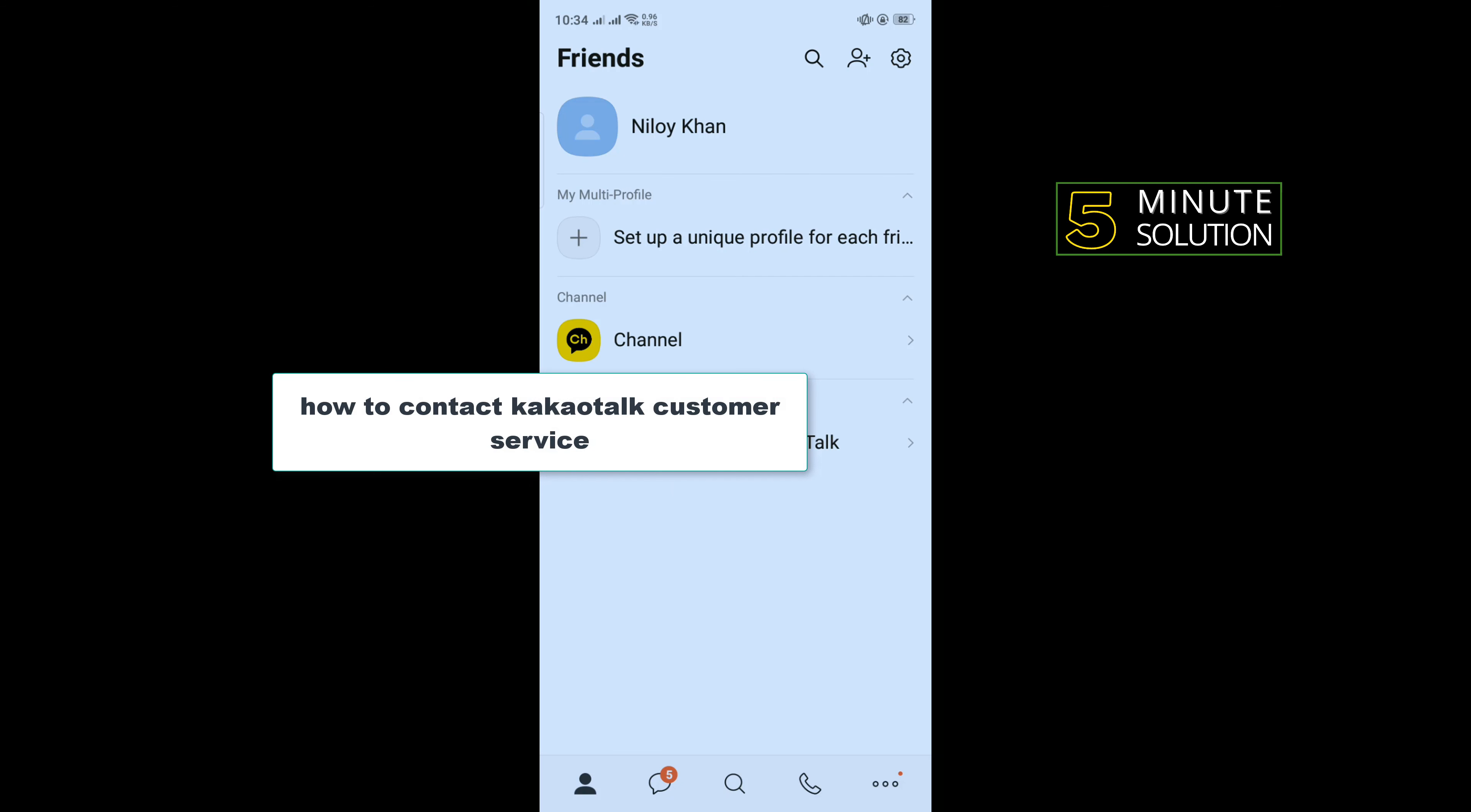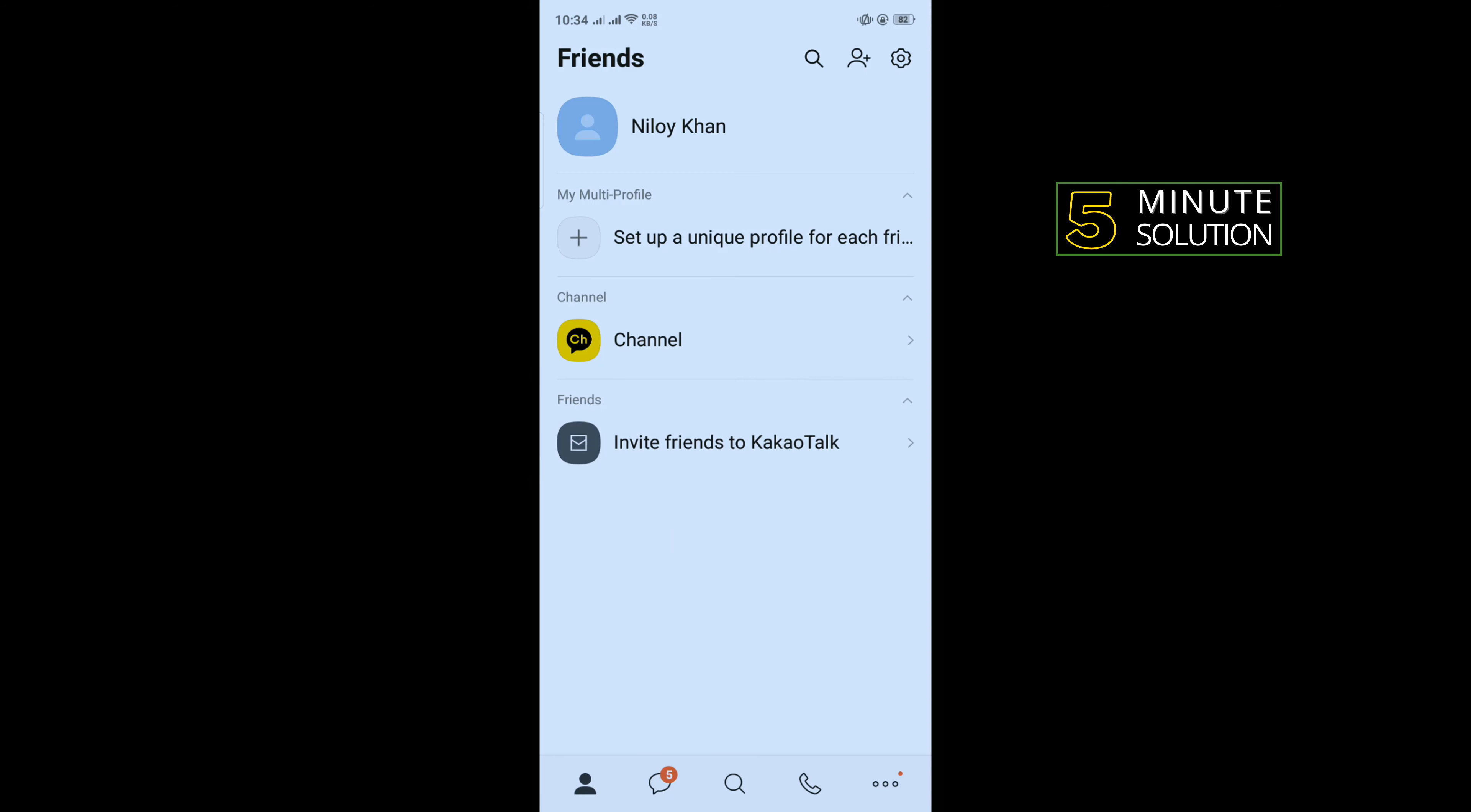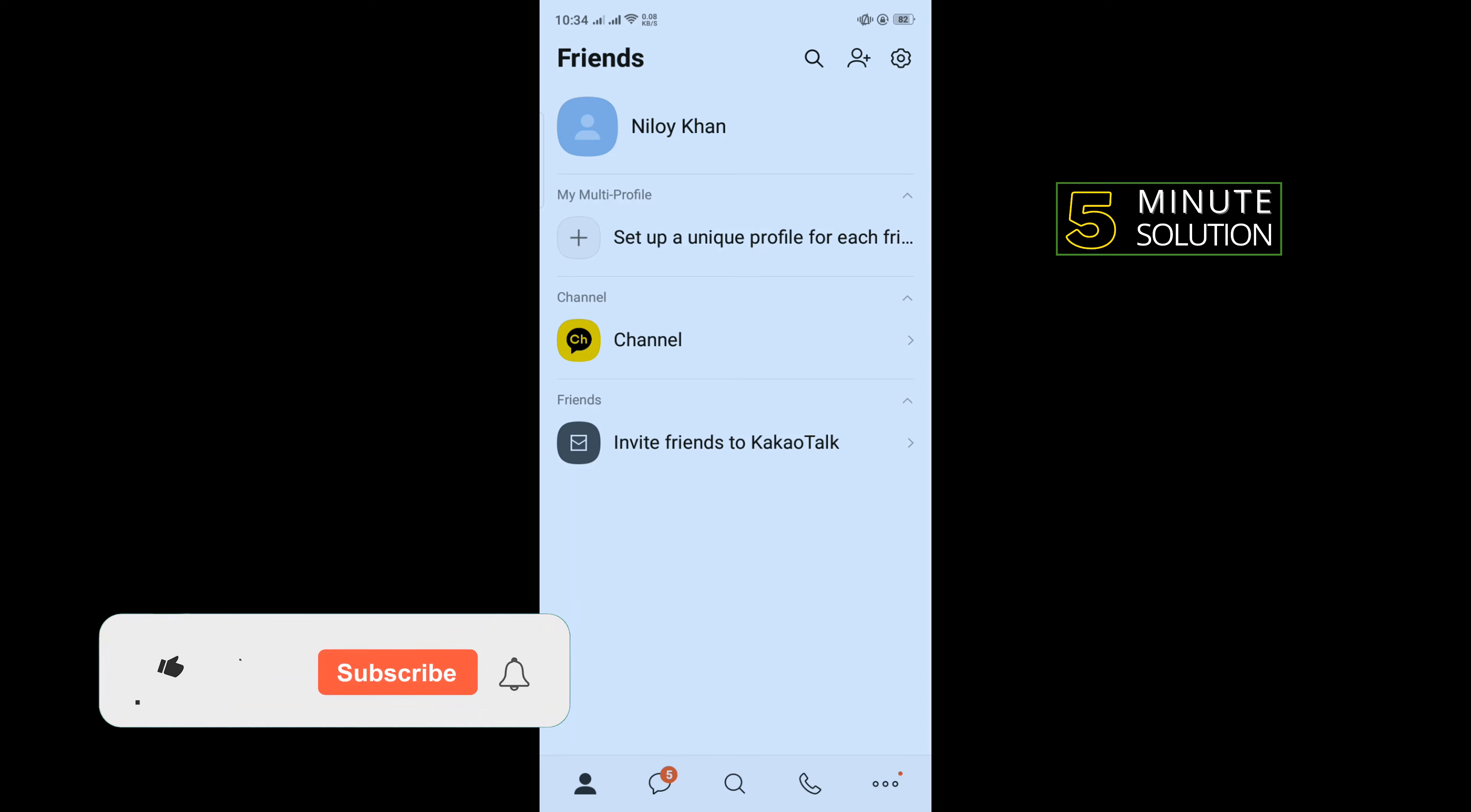Hello friends, in today's video I'm going to be walking through how to contact KakaoTalk customer service. But before getting started with this video, make sure to subscribe to Five Minute Solution.